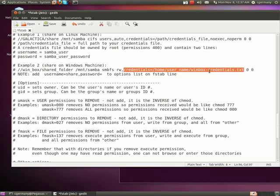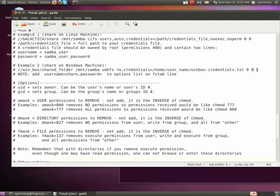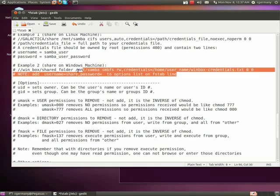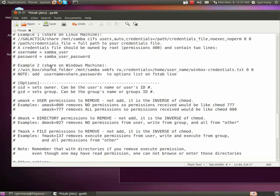I'm specifying read write. I do need to specify credentials as well, and that's going to be the username and password. I would need to add this into the options list on the FSTab line, and so that means when my server booted up and it read the FSTab file.